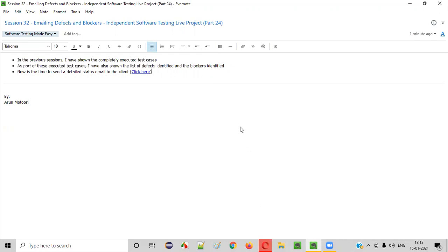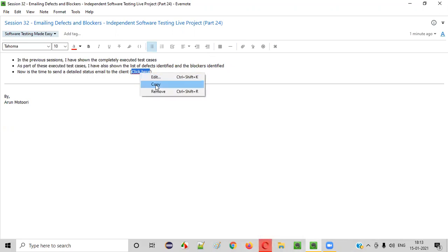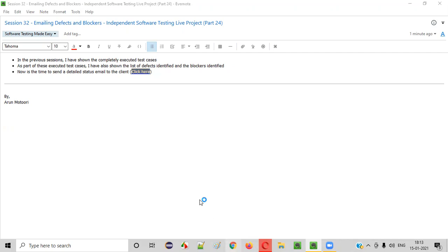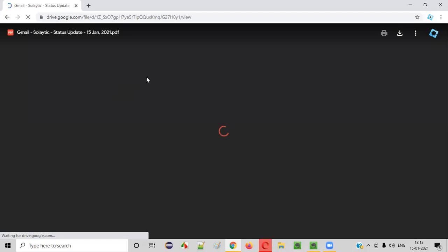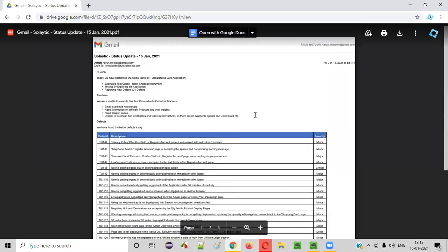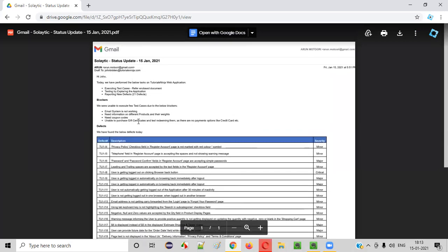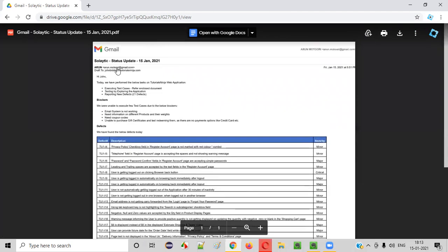I have prepared the email already. Since I cannot send you an email directly, I have provided a snapshot of my email — a PDF version — so you can open it and use it for future reference. This is the exact email we sent to the client as part of reporting the blockers, defects, and all execution-related details.